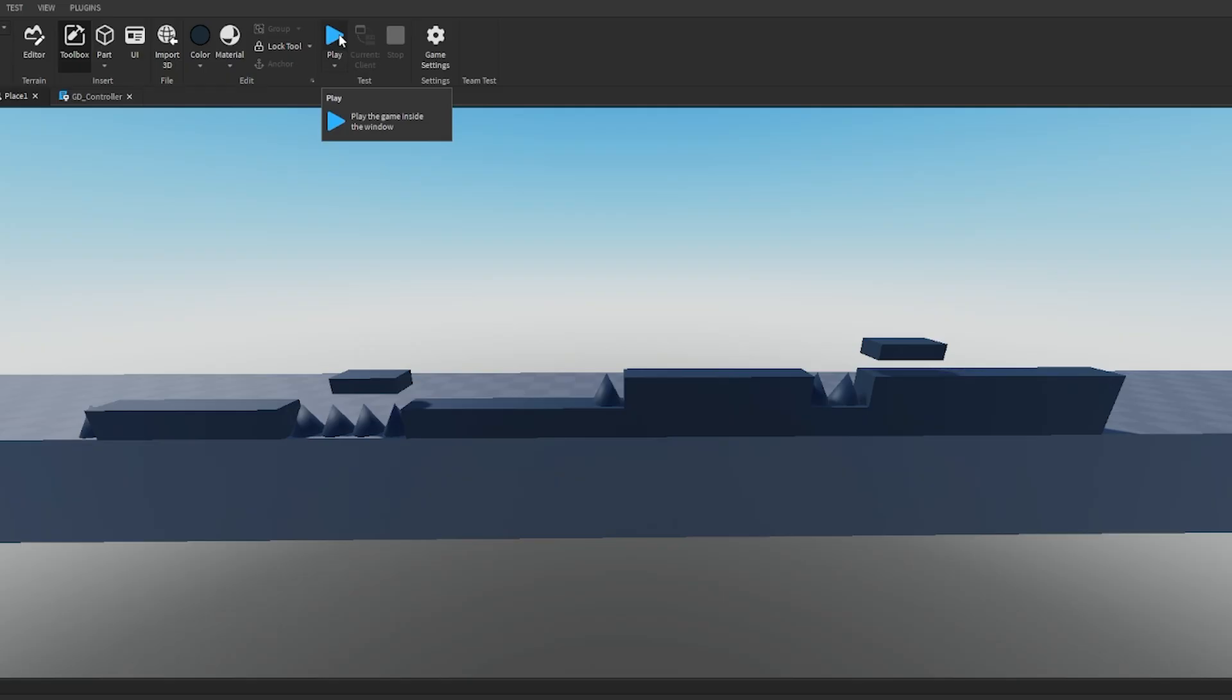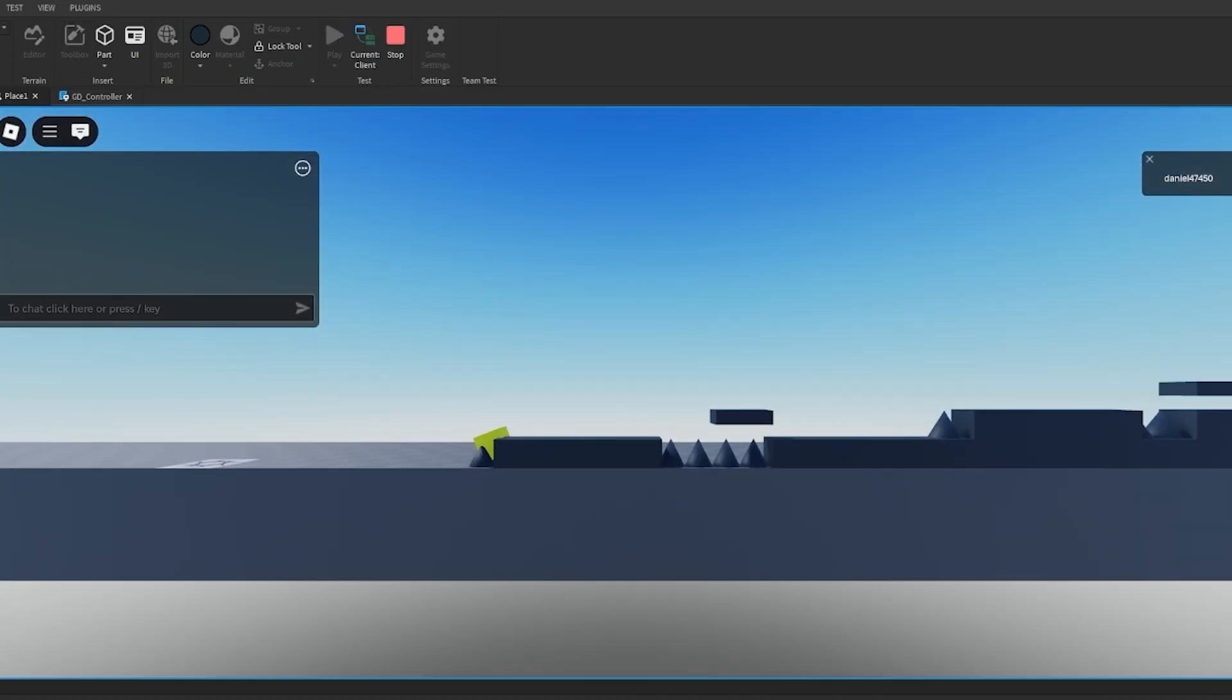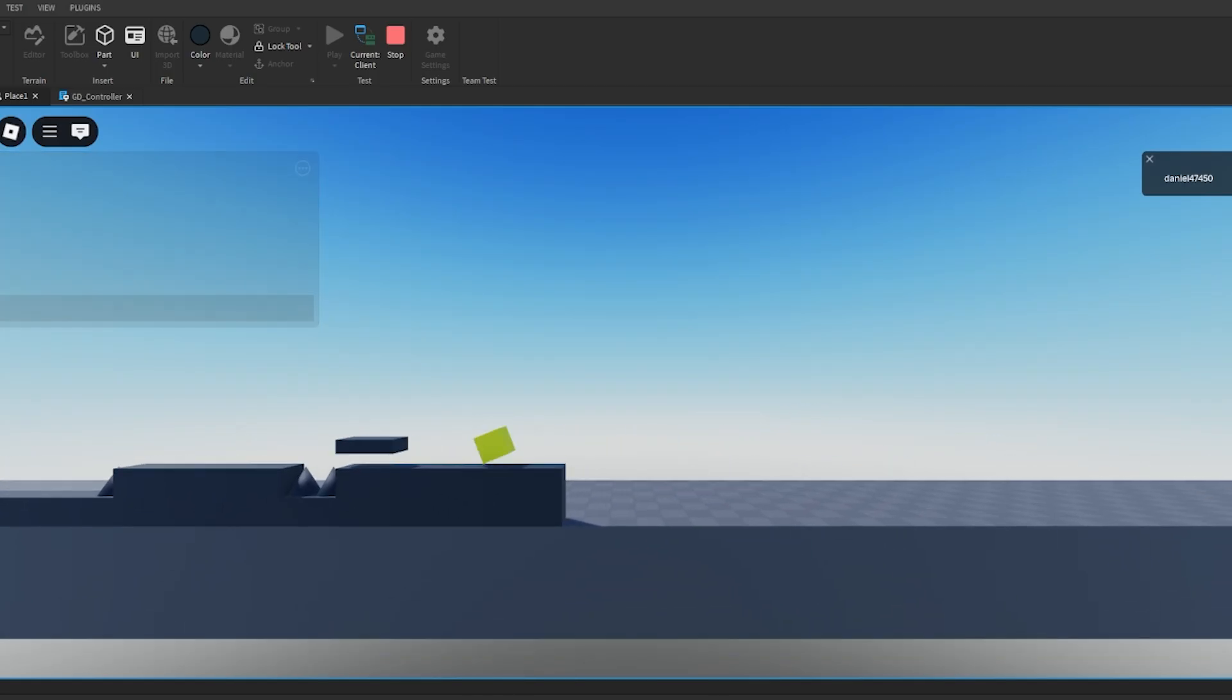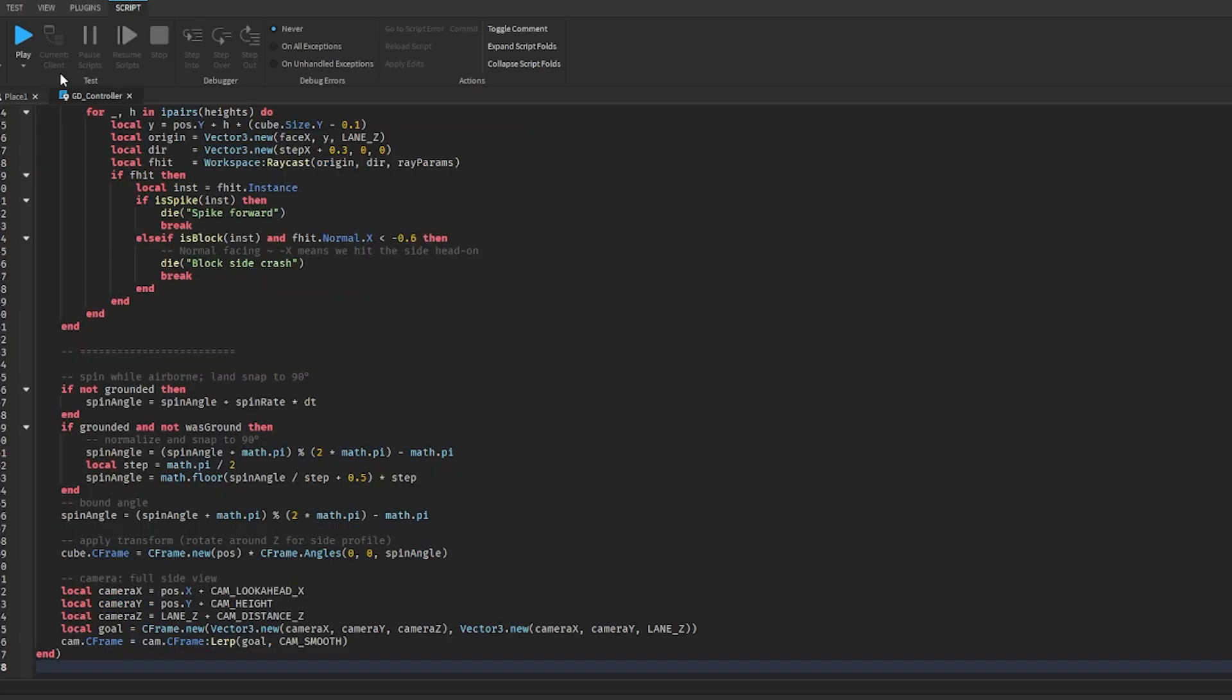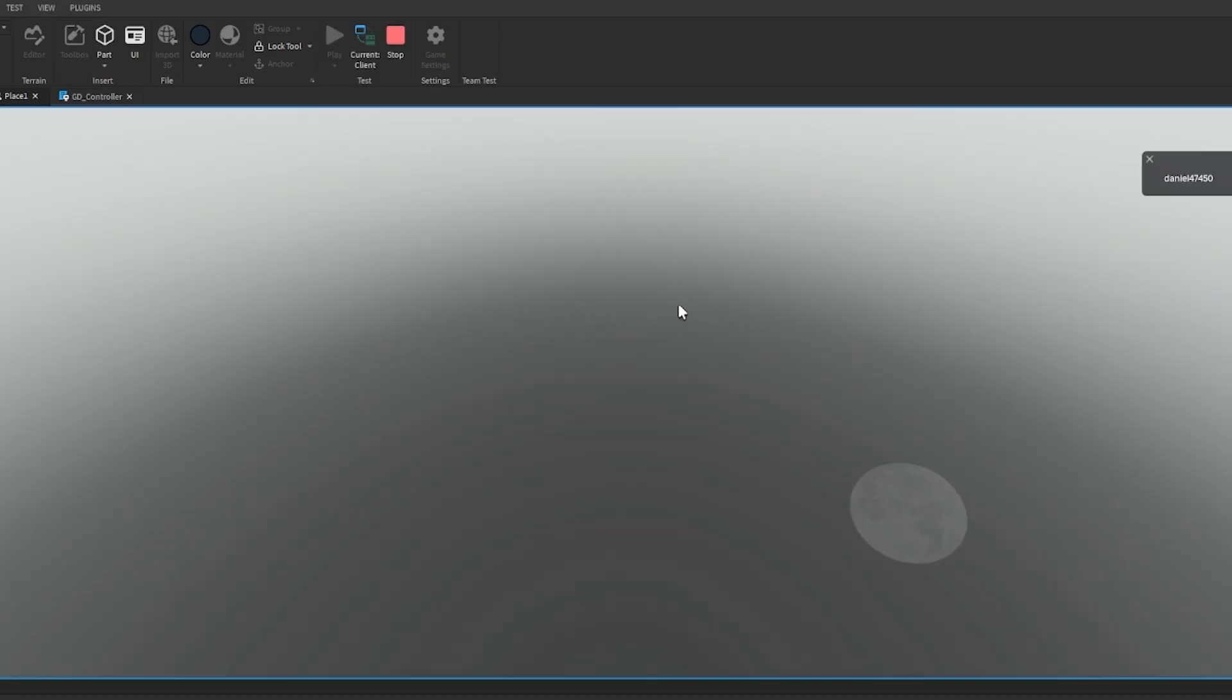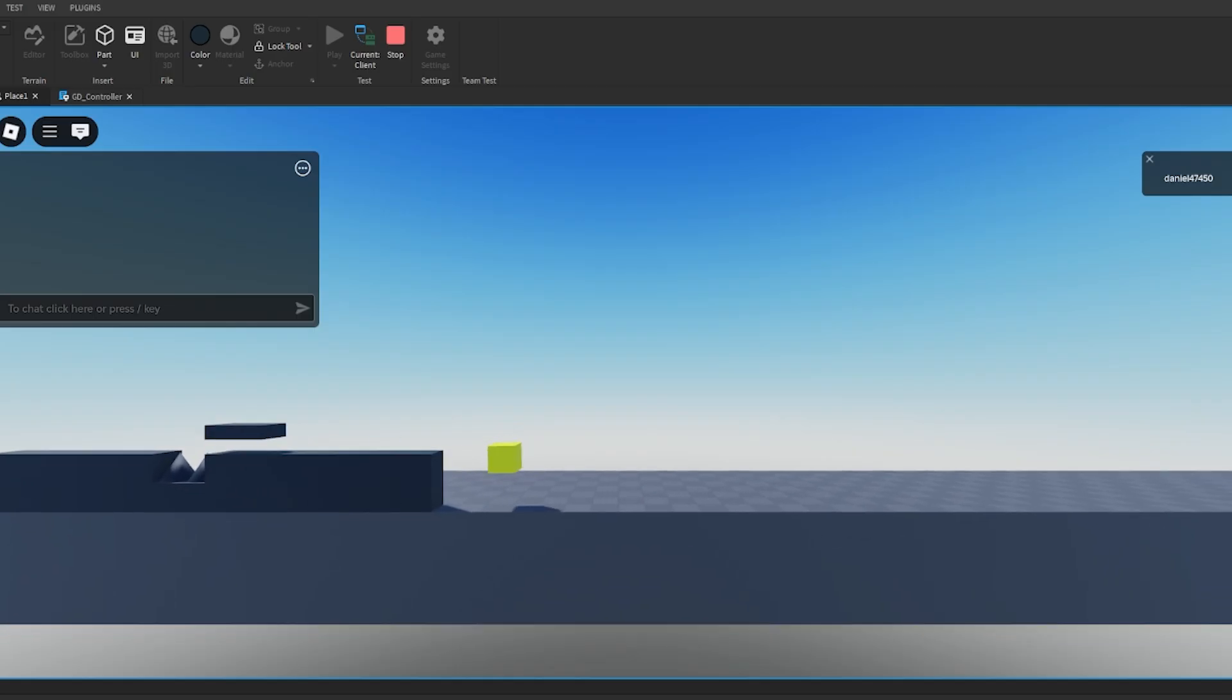And the only problem now is that you can just survive anything if you just crash into stuff - it just floats you back to the top. So let's add a restart script. So I just gave it a new prompt and I'm just going to send it through, and hopefully this gives us what we need. And here we go again, just going to paste in the updated script and let's see if that fixes anything.